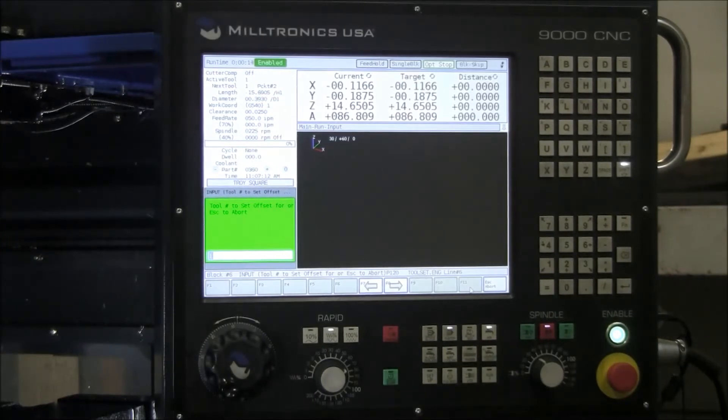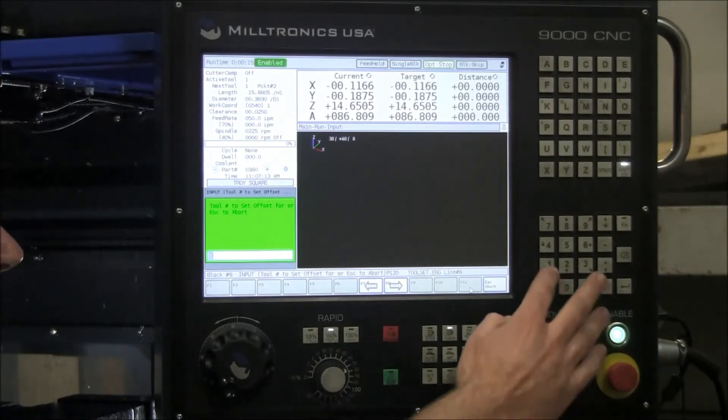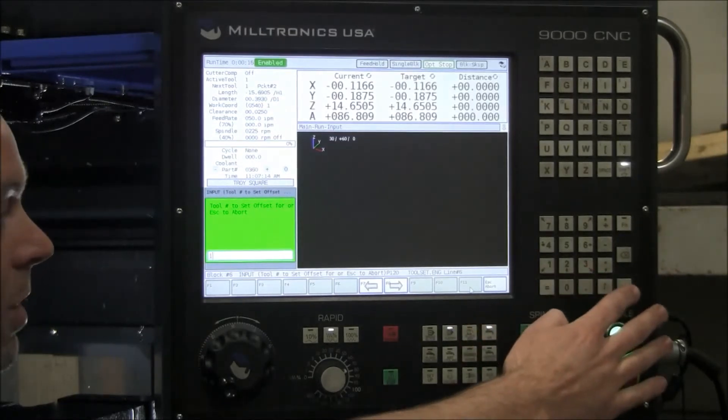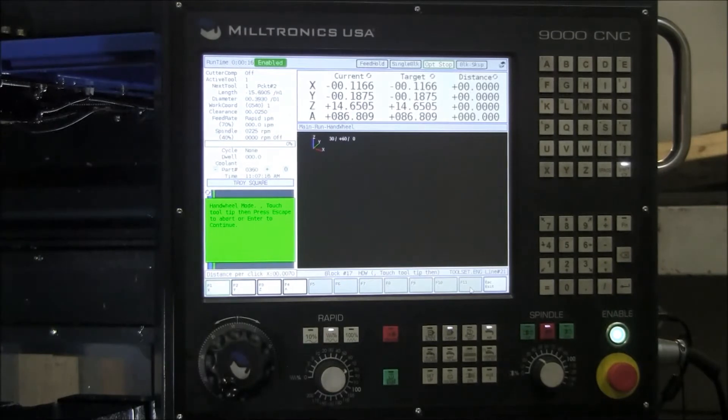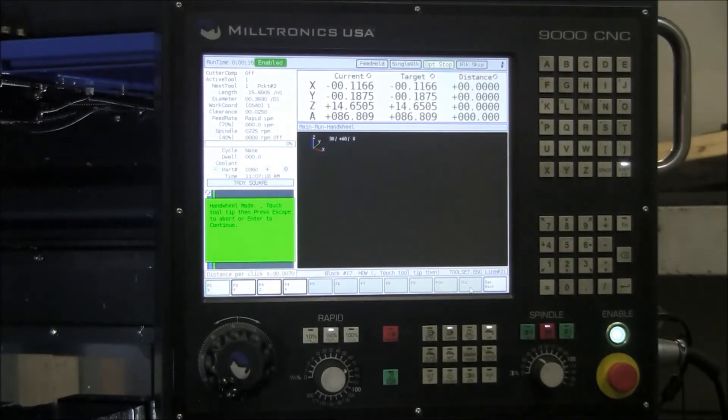Now which tool number are you going to set? Tool number one, and it automatically puts you in the hand wheel mode, so you're ready to crank your tool down and touch off the link.